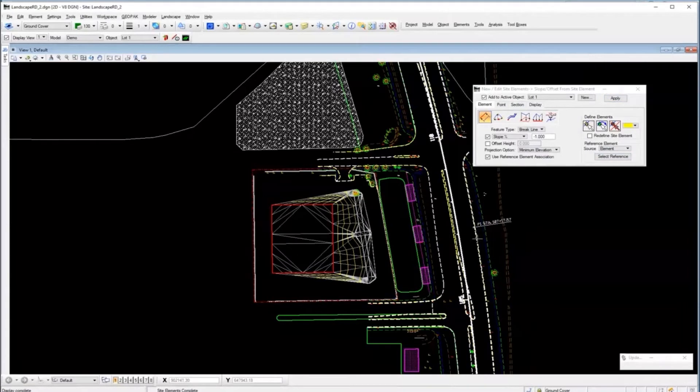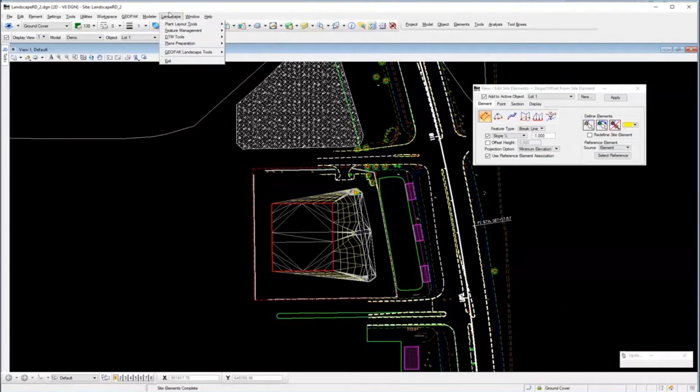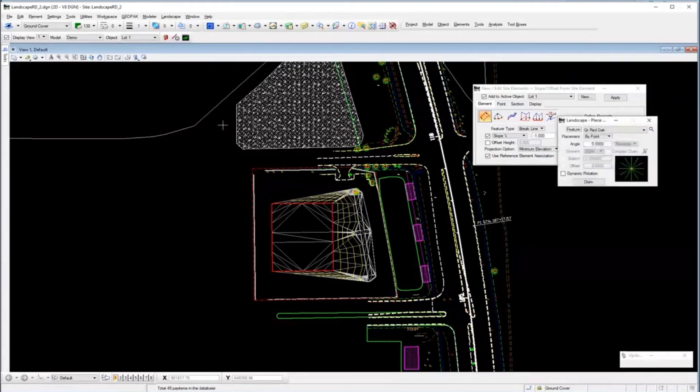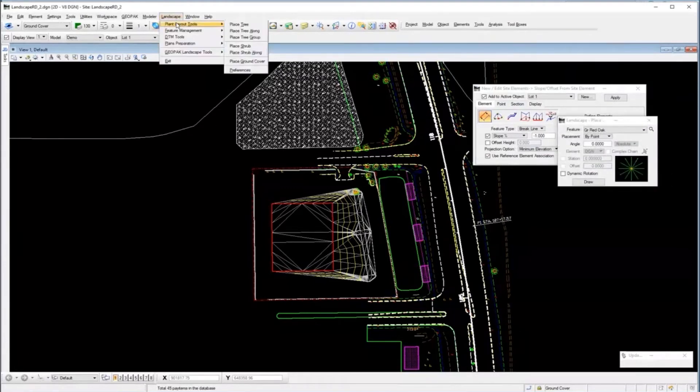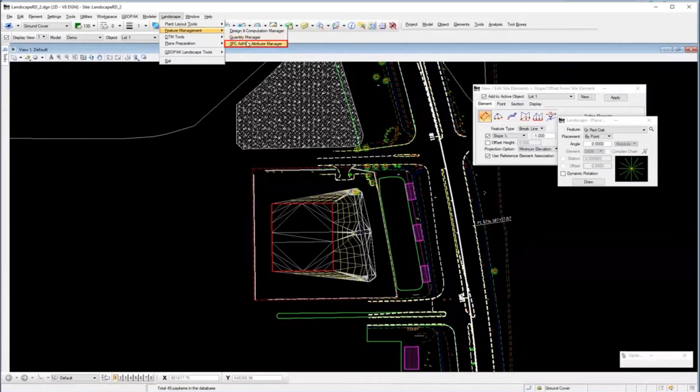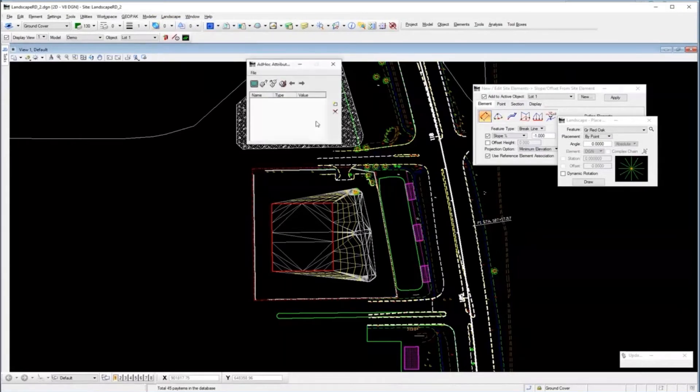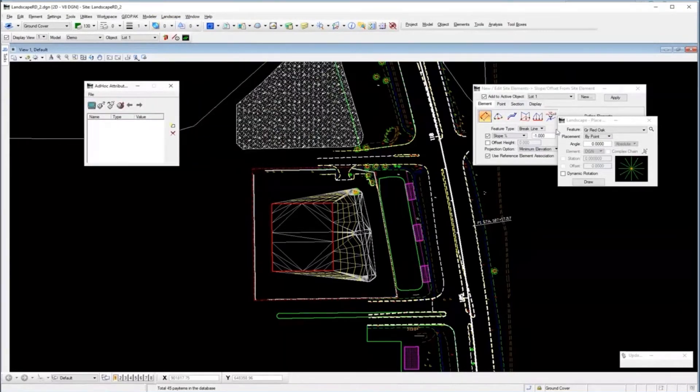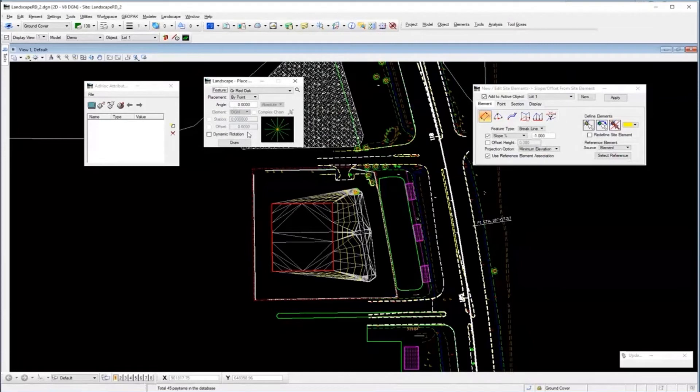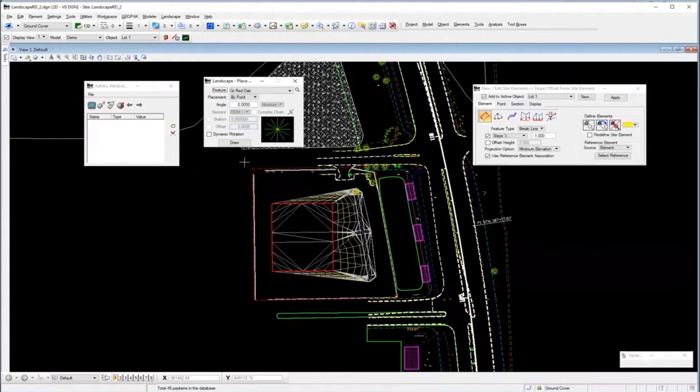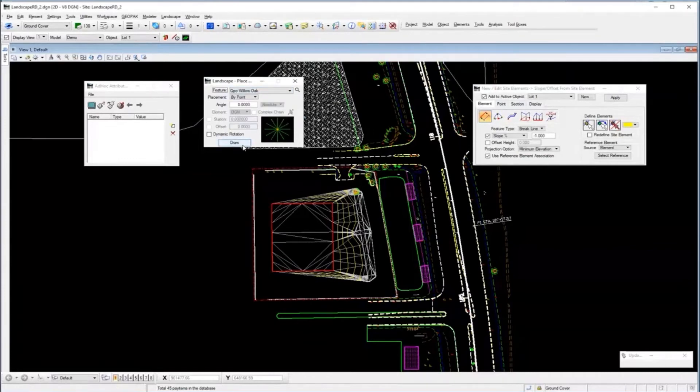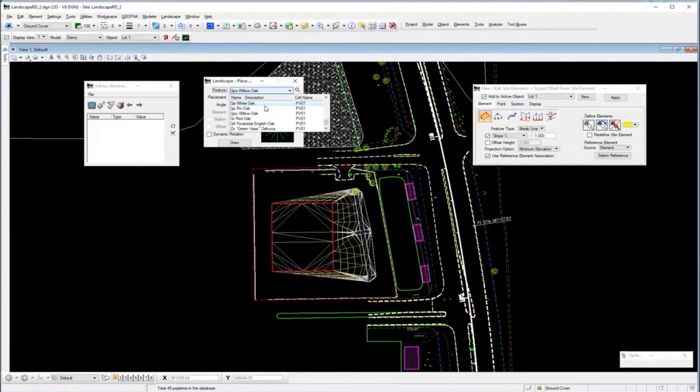As far as ad hoc attributes, I'm going to use the landscape tools we had because it shows what ad hoc attributes are. Ad hoc attributes were the ability to add extra properties beyond level, weight, style, and color to elements, for quantity purposes.